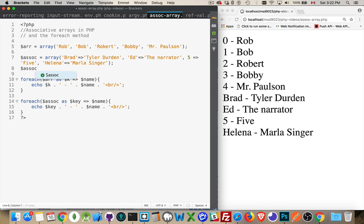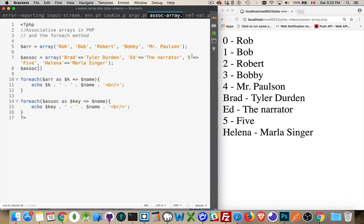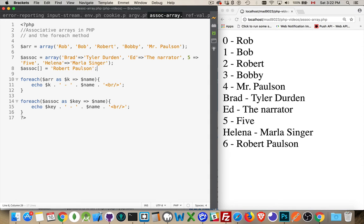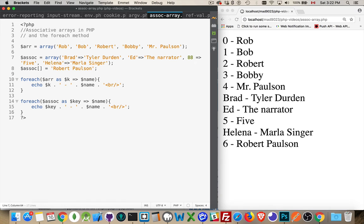And then if I were to add something to the array afterwards without providing a key, it's going to automatically use numeric. This will be the highest number, so it'll go to number six. There we are. So number six follows on like this. If this was some other number like 88, this becomes 89.